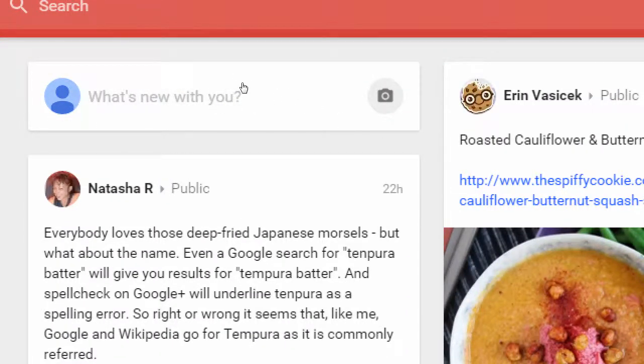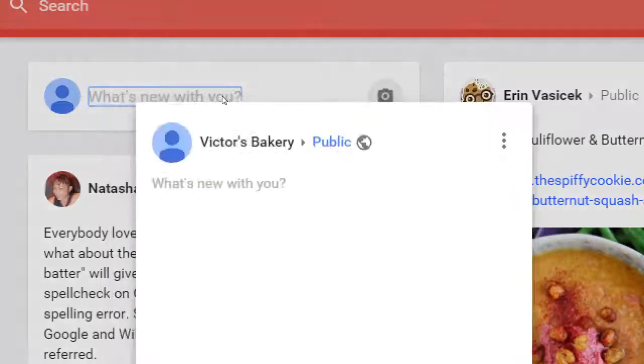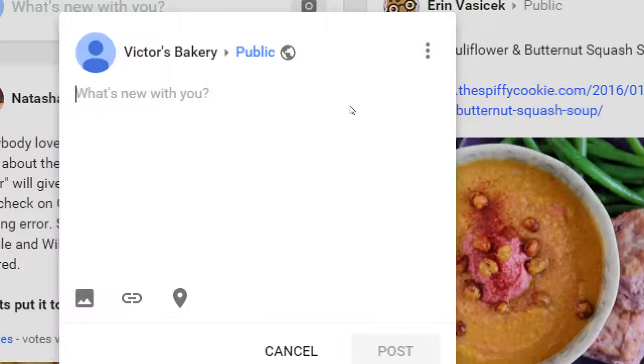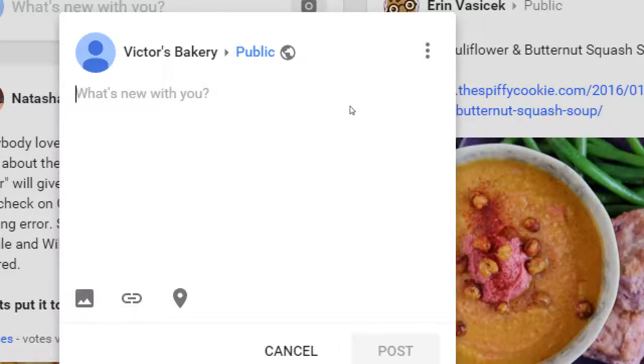If you click on that text, it pops up to share. Let's look at this. This is a very simple but powerful screen. Victor's Bakery—so my company, eventually when I add my graphic and logo, will appear there. I'm sharing this public, so anyone on Google Plus, anyone on Google search could find this post.